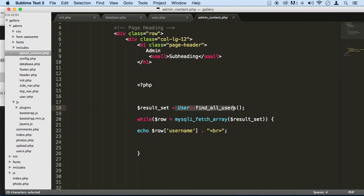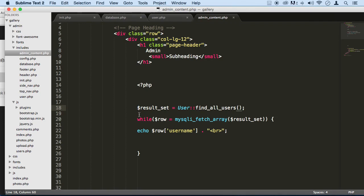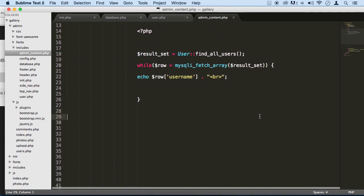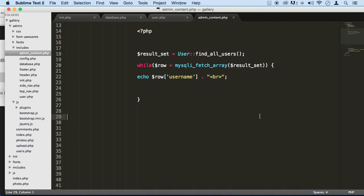So we can call the function from here and pass in a parameter, the ID number, of course, and find that. And then all you have to do is loop through it. Down here so we can see it. So I want you to do that. That's going to be your challenge for this.